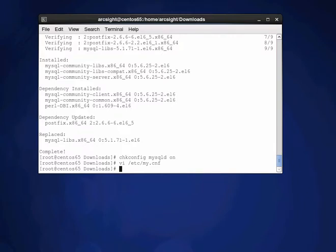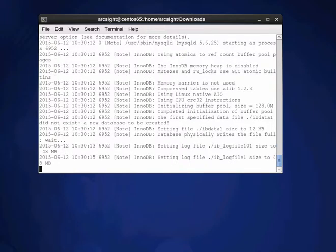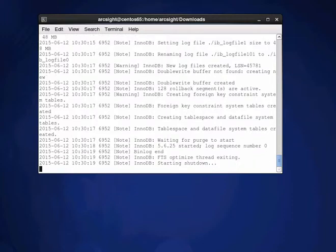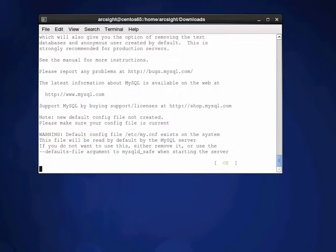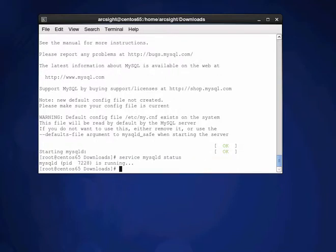We also need to start the service: service mysqld start. It only takes a second — it's a lightweight database, just doing the initial setup and run. And hey presto, we can double confirm that the status is running. Now we just need to make sure we've got some user access for the HP UBA component to actually connect and communicate with MySQL.